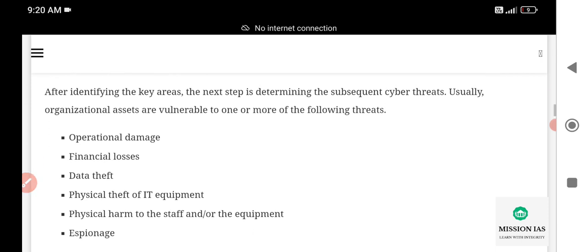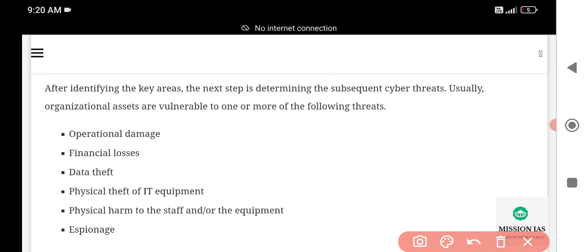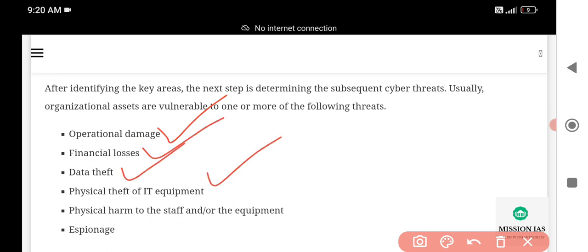After identifying the key areas affected — for example, e-commerce organizations — the next step is determining the subsequent cyber threats. Organizational assets are vulnerable to one or more of the following threats: operational damages, financial losses, data theft, physical theft of IT equipment, and physical harm to staff or equipment.